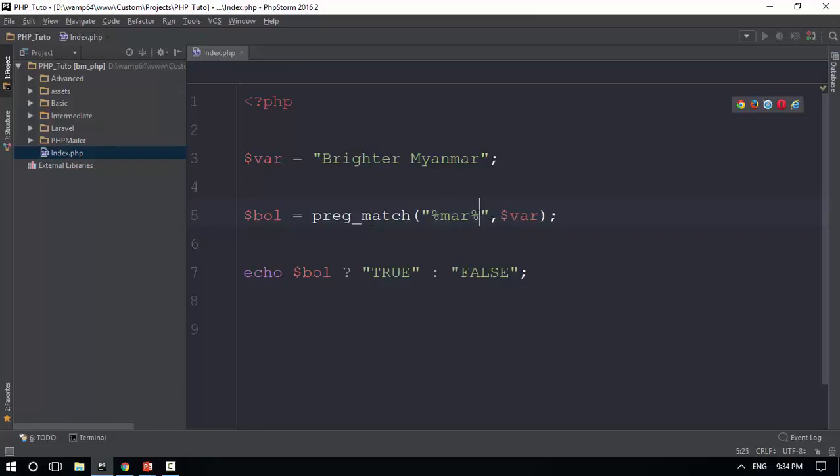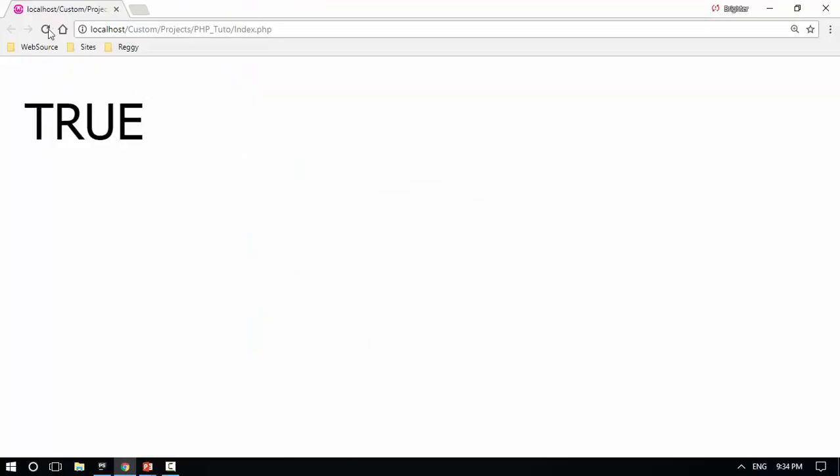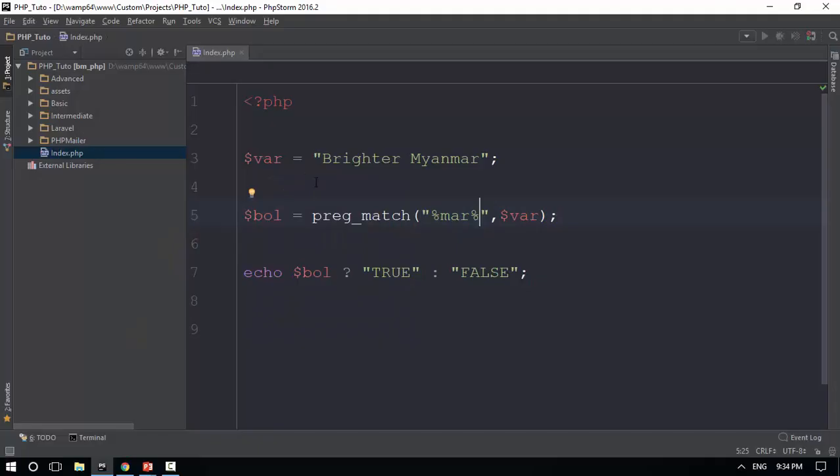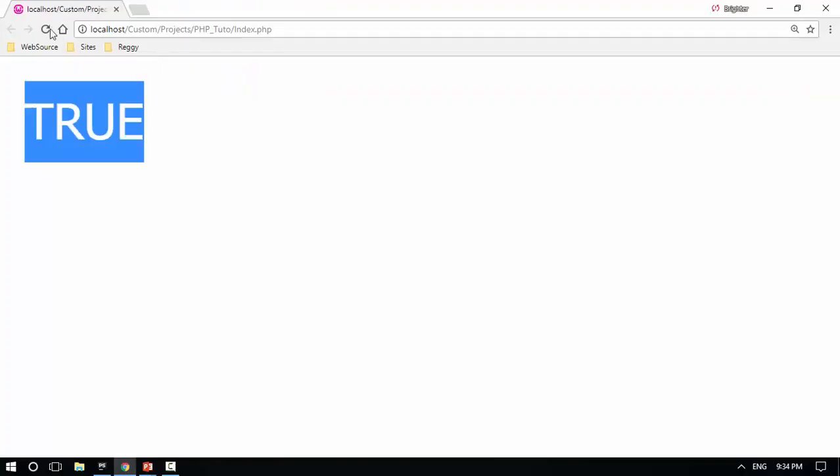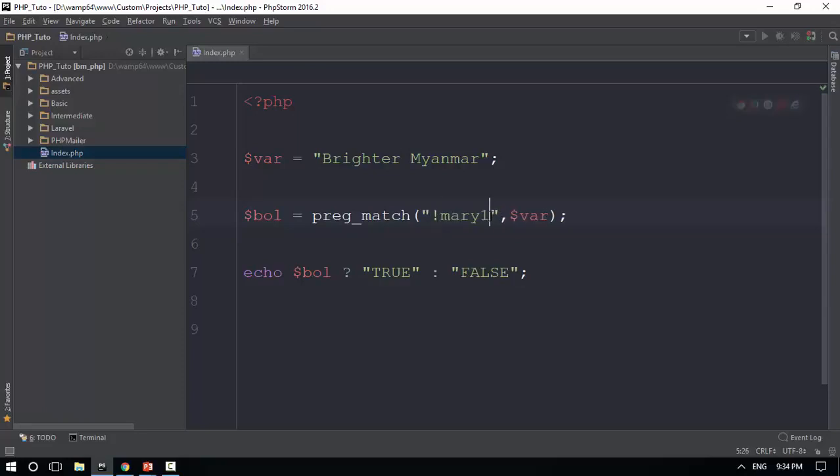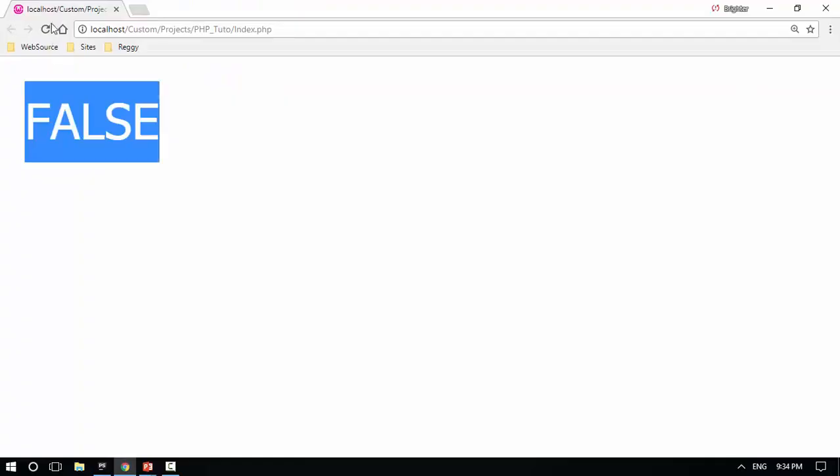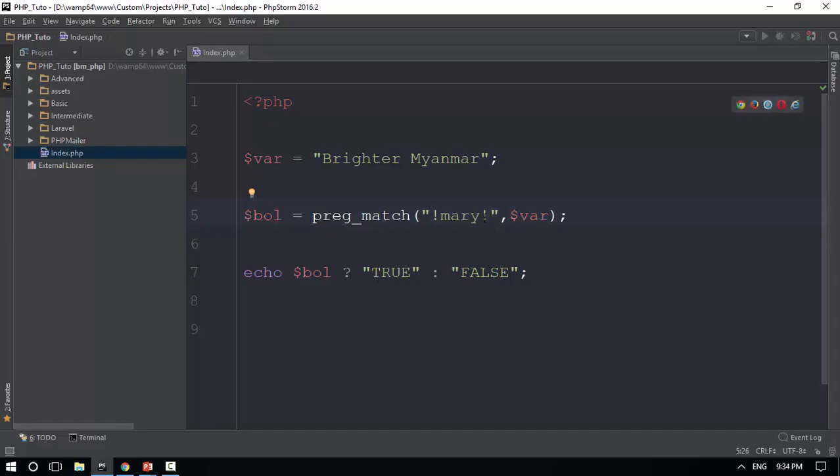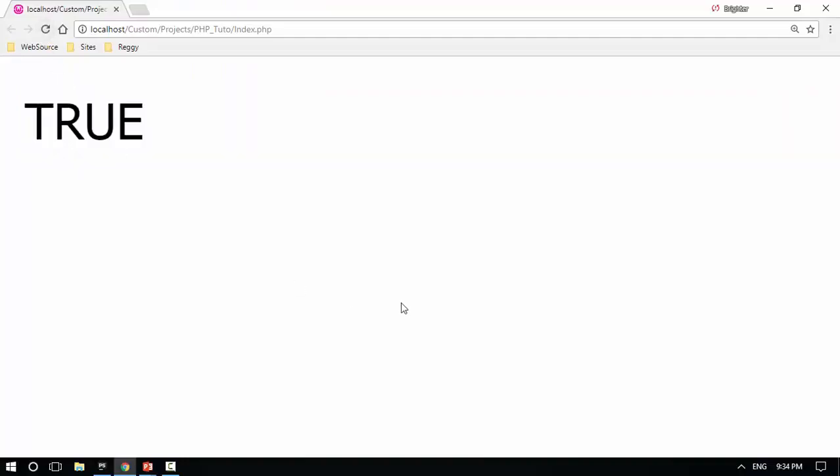If you want to refresh, you can see true. When you want to find the force, you can see true. Then you can see the exclamation mark here. Exclamation mark. When you want to refresh, you can see true.